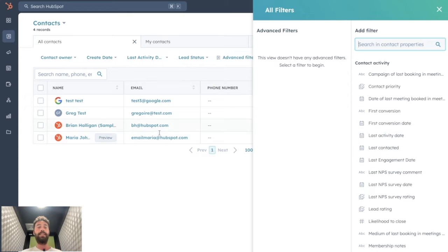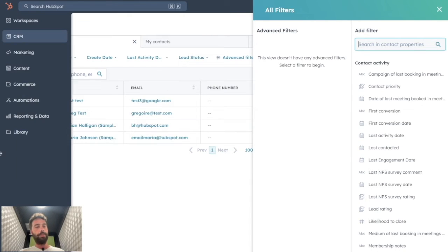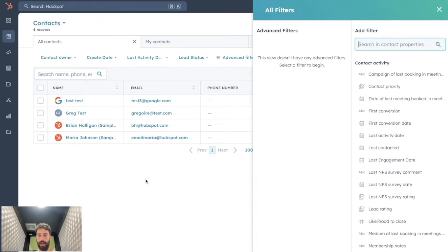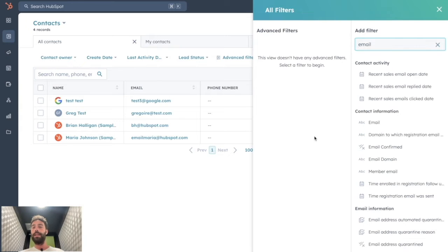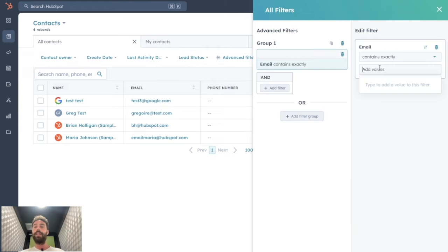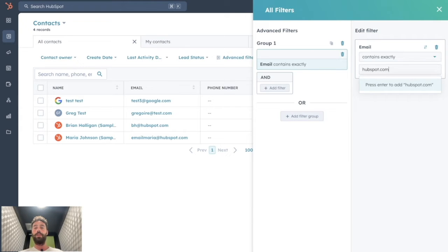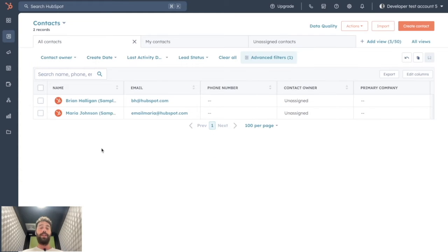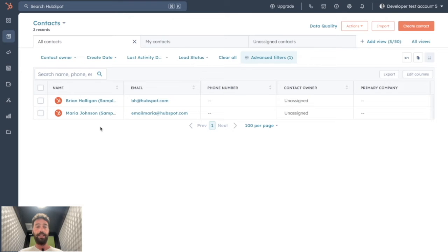So in this example, as it's a sample account, I don't have that much data, but let's say I just want to export the contacts with a HubSpot.com address. I will just filter that way: email contains exactly HubSpot.com. By doing so, we will see that all the contacts that correspond to these specific filters are showing here.